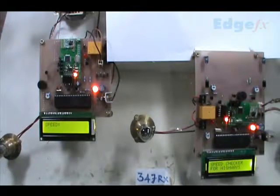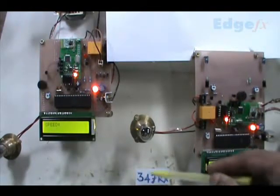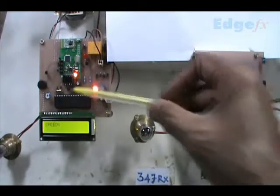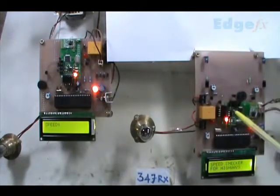This is our model number 347. We have two units: the RX unit and the TX unit.